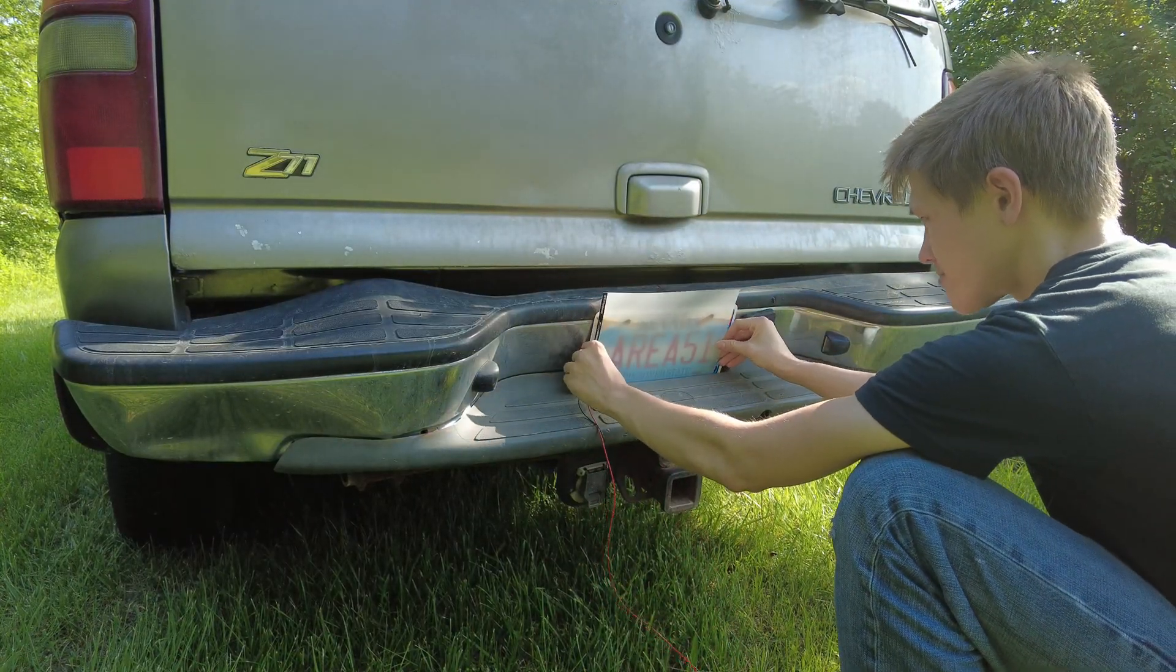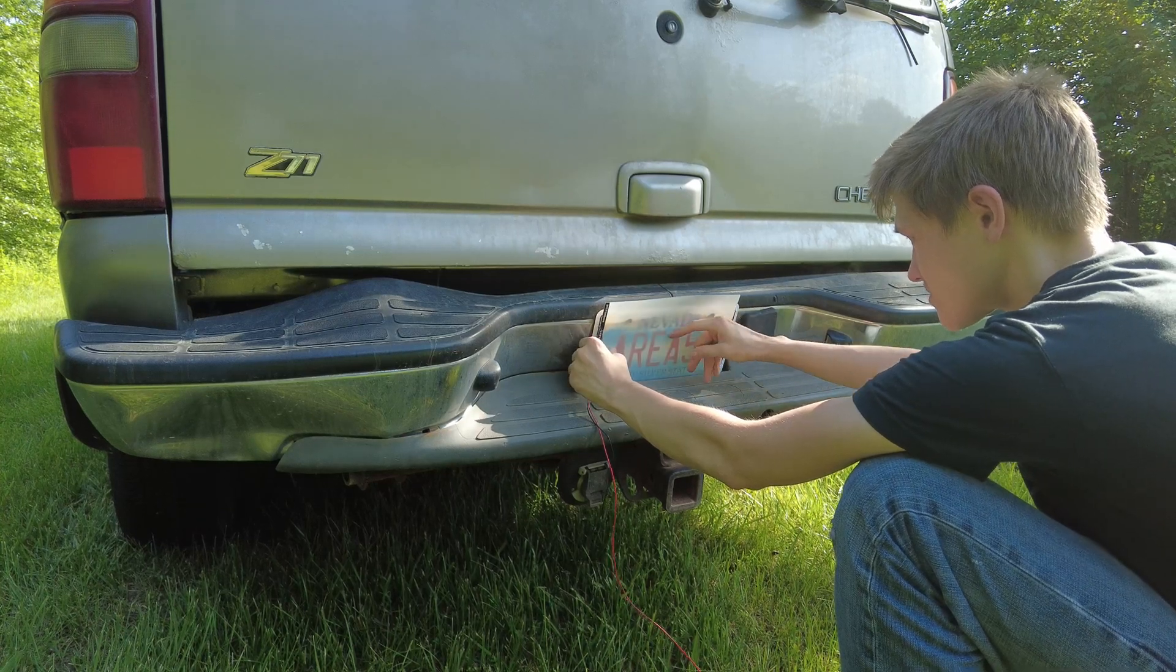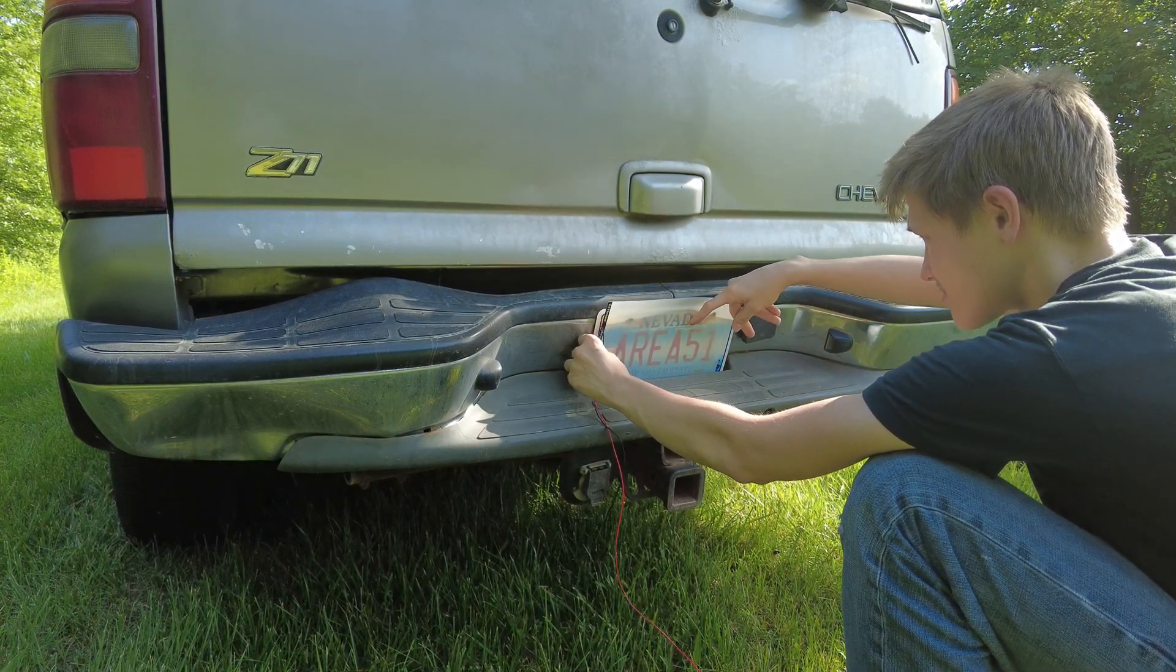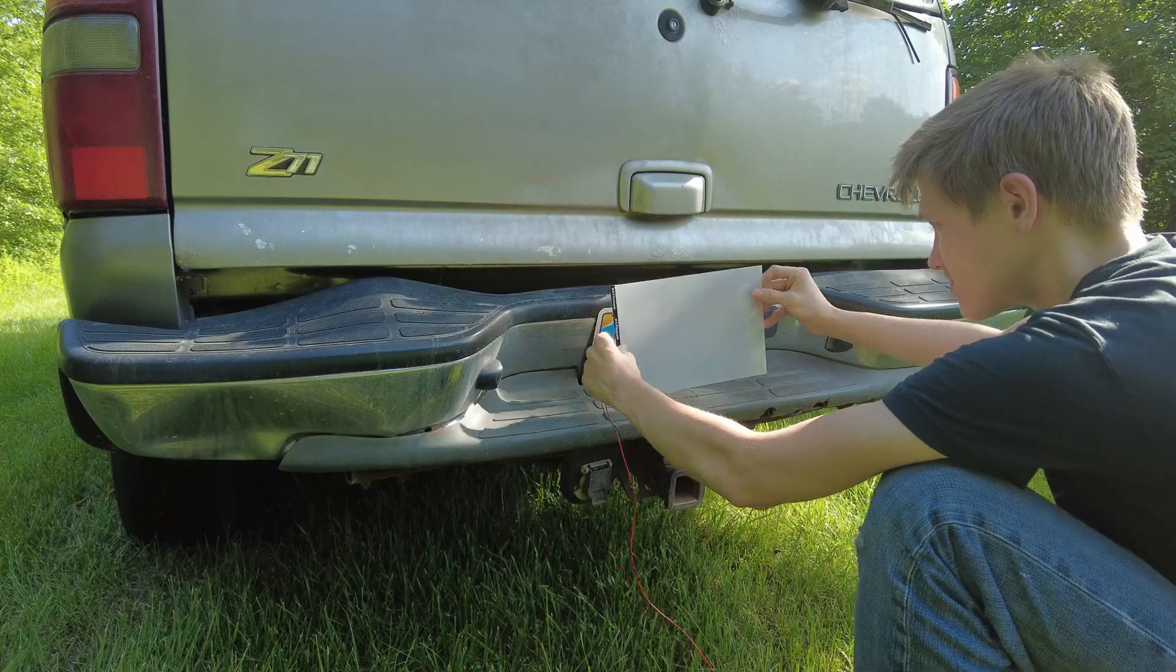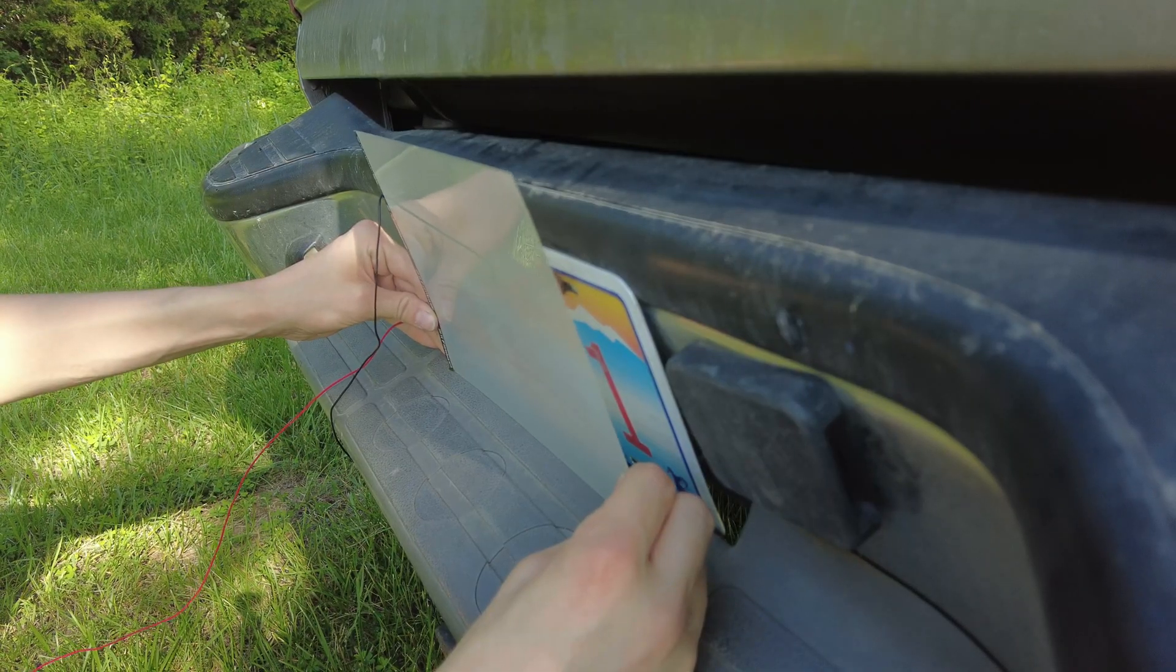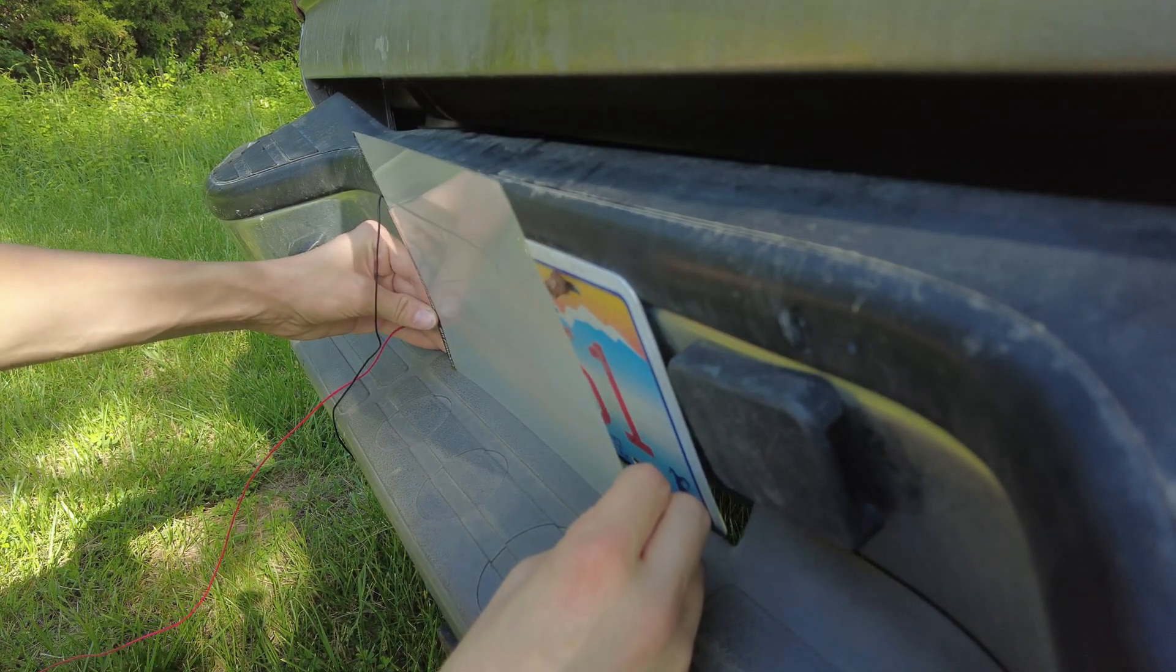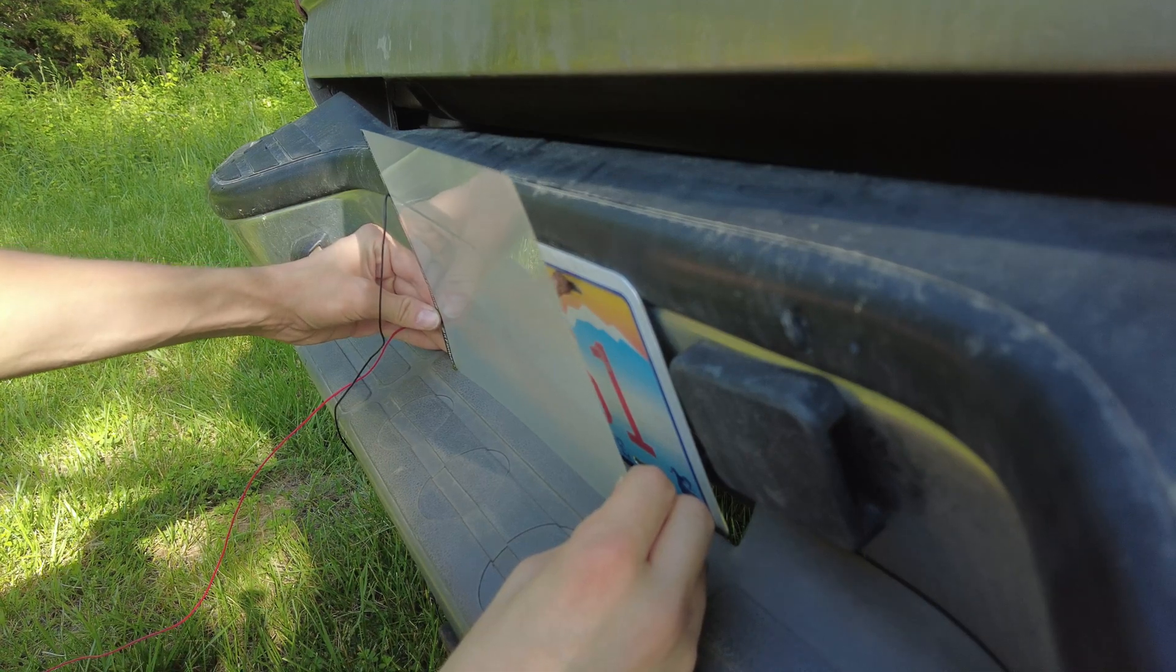But here's where I ran into my first problem: you can't just simply place this film over your license plate and call it a day, because even when it's turned off, the license plate is still visible. The film needs to be at least an inch away from the plate to effectively block out all the information, so I'm going to need to make some sort of spacer to achieve this.